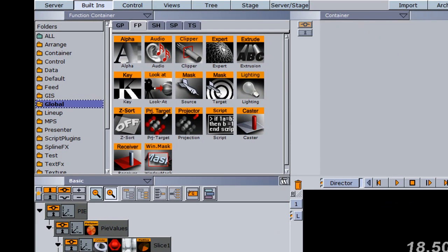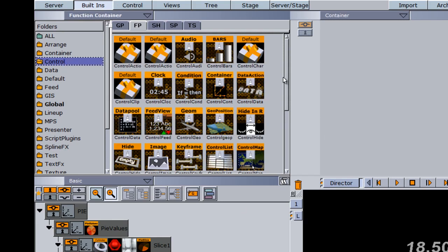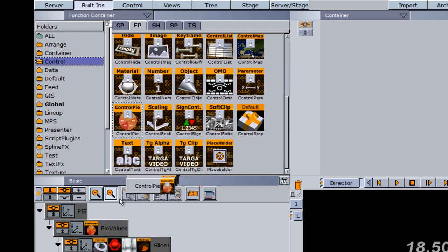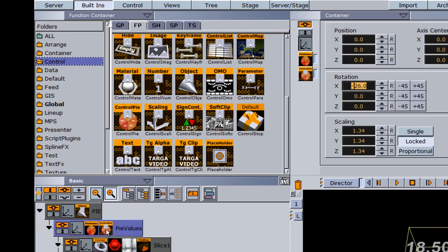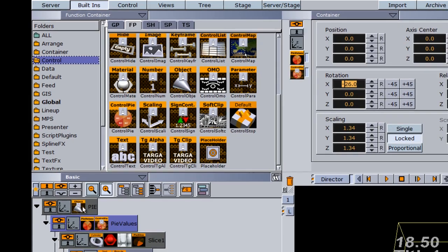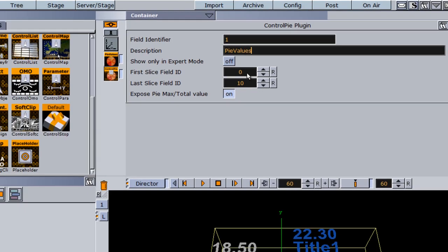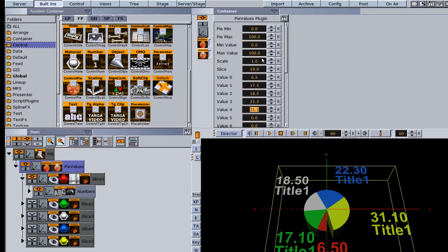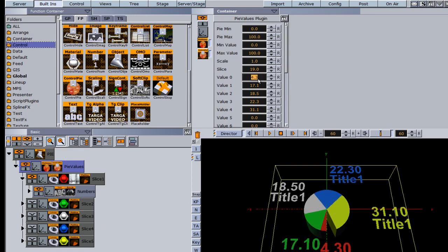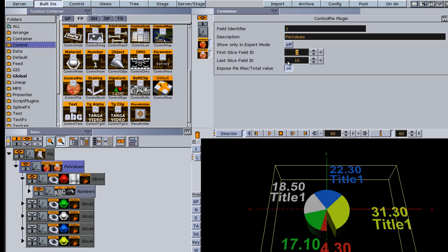We would also want to set this up so that someone can control it in the control room using TRIO or Content Pilot. In the control folder we have a control pie function, so I can drag it down onto the pie values container. It automatically adds an object control to the topmost container. I go into control pie values, give it a field identifier of 0,1 and a description name. The first slice field ID is 0, and I'll set the last slice field ID to 4.